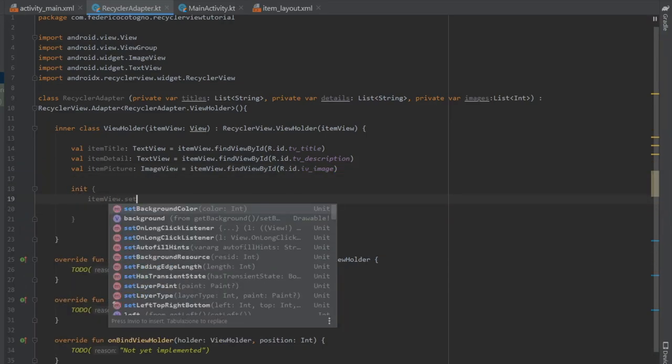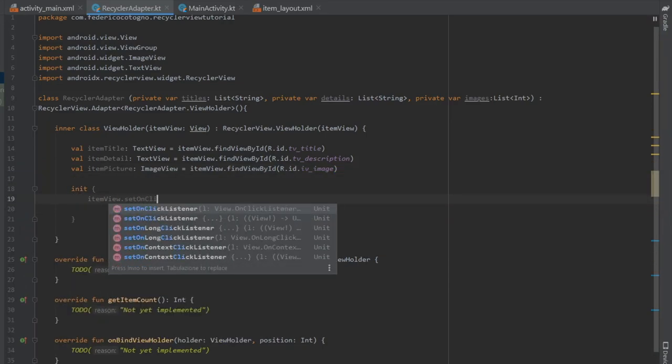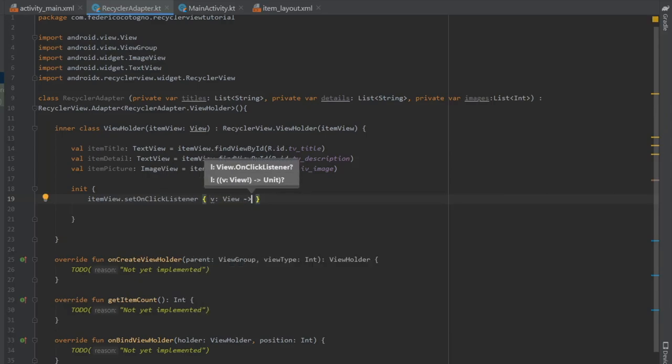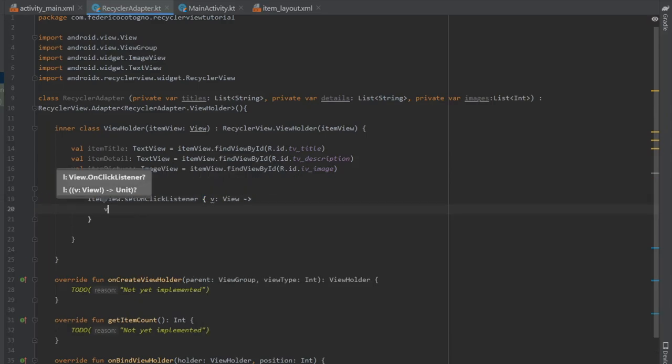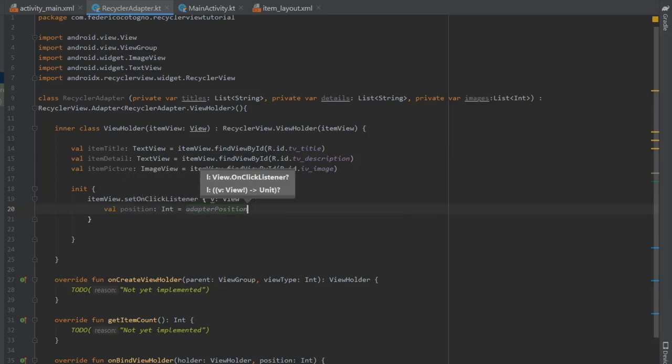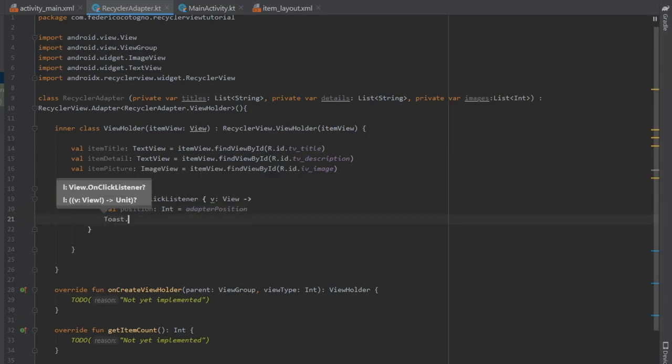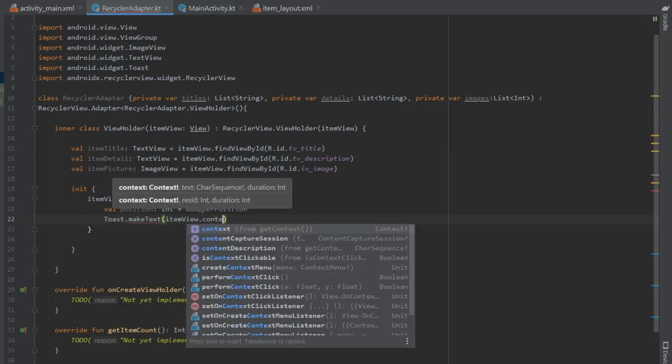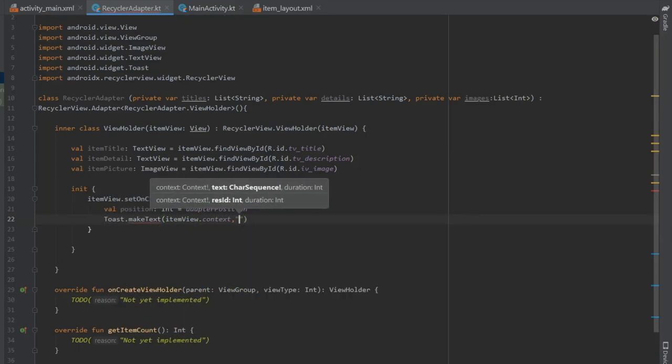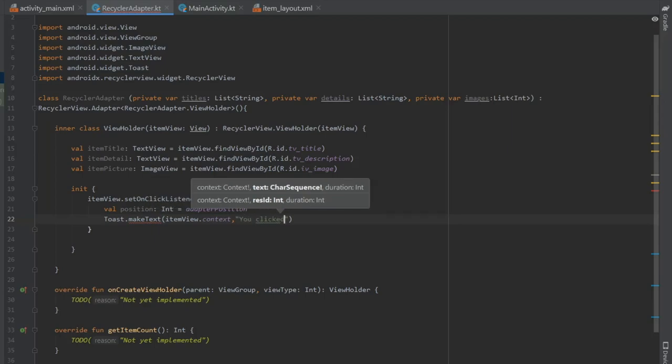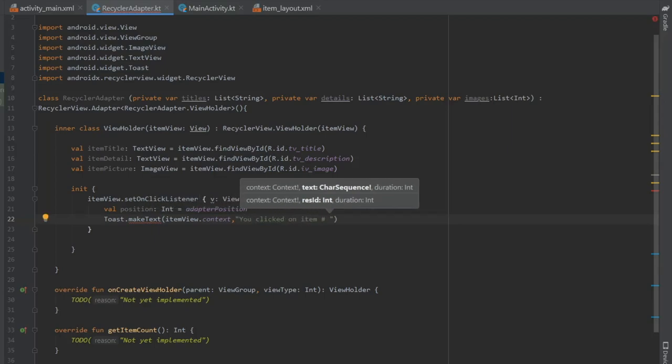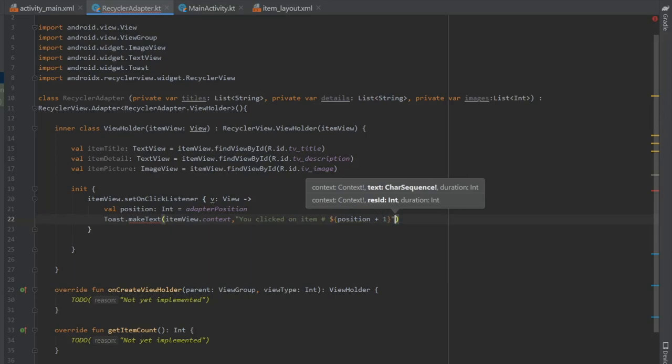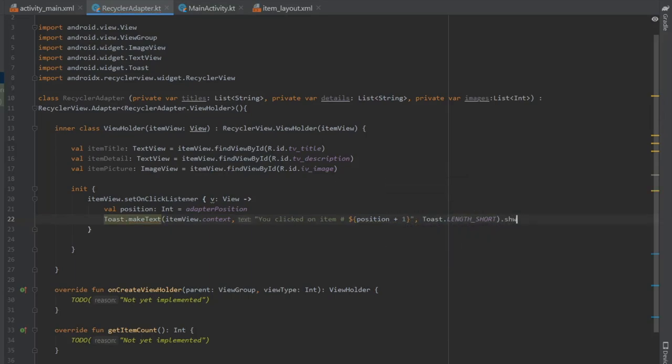And then we're going to add an initializer, which is going to say item view dot set on click listener. And this is going to handle our on click events. It's going to get the position. And you can do that by doing val position of type int is adapter position. And we're going to create a toast, which will take that position and display that position. In reality, you can just use this position to open new windows and whatever you like. You can put whatever you want in there.